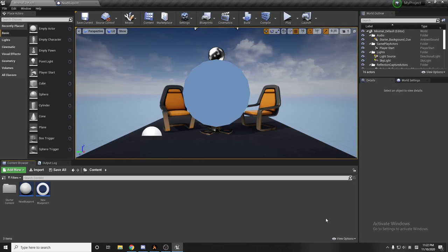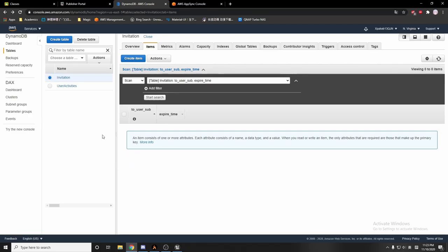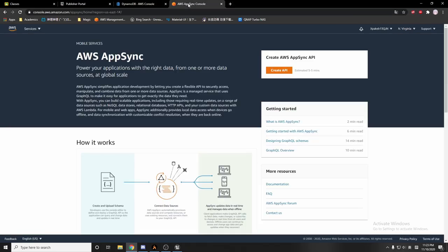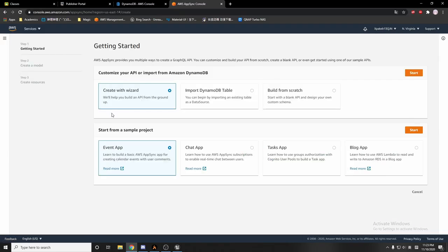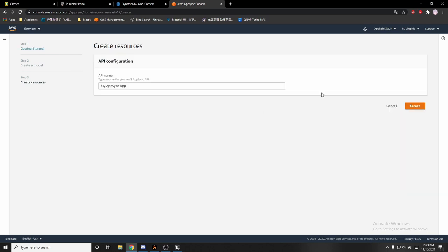Hello guys, this is a tutorial where we're going to use subscriptions in AppSync, which is the service that AWS provides. So I'm going to create a new API — I'll say 'build from scratch' and click start. The API name I'll say 'test test test app'.